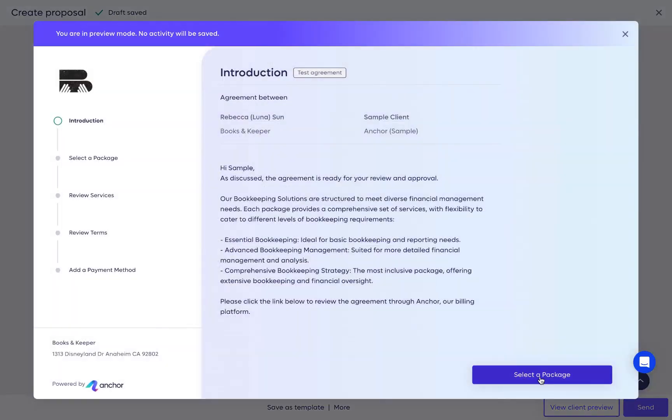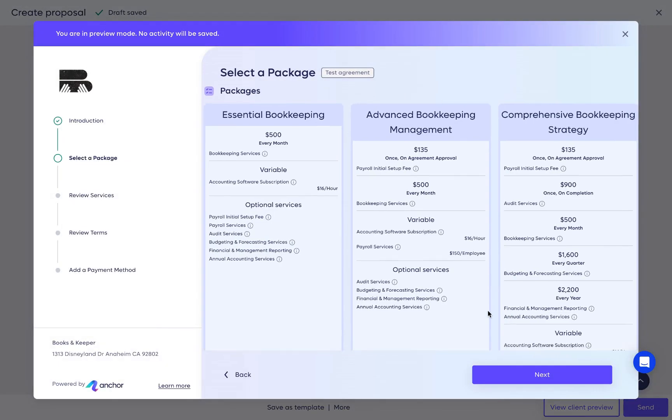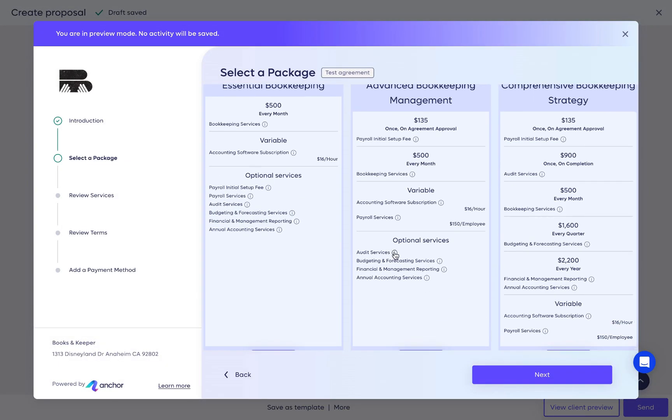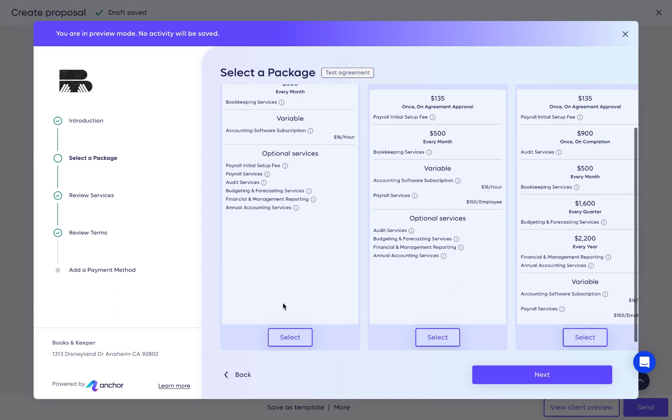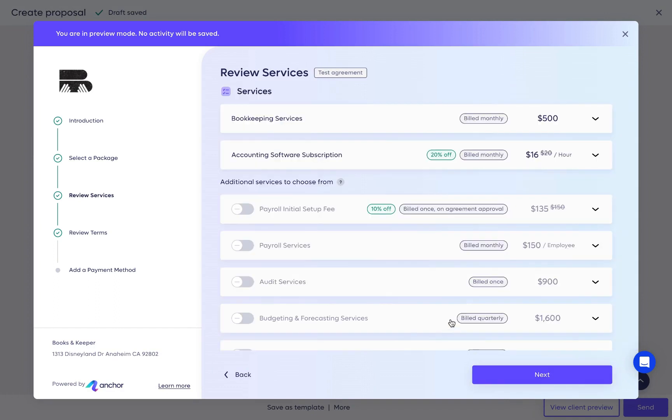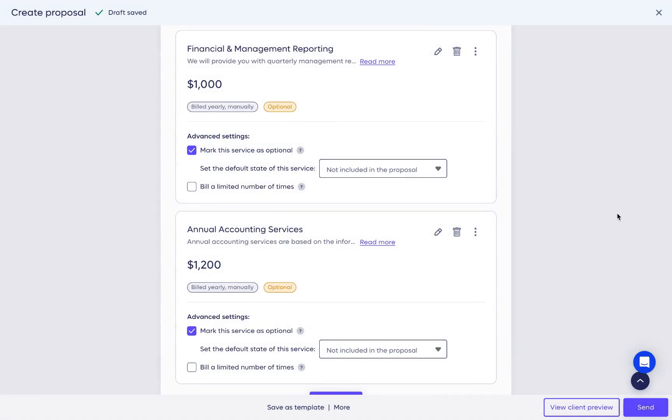Use the client preview button to see the approval process from your client's perspective. Plus, a cool tip is that you can use it to walk your client through your proposal on a call together or in person to help increase the speed of approval. When ready, hit send.